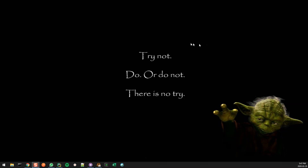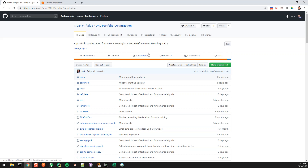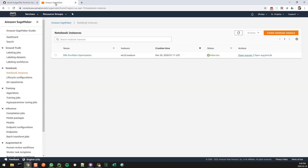Good evening everyone and welcome to the fourth edition of the Deep Reinforcement Learning Portfolio Optimization Series. All of this data, as mentioned in every single video, is in the repo, so please go and have a look. This is a very dense video in particular, so I would highly recommend going back and looking at those first three videos so you can follow along here.